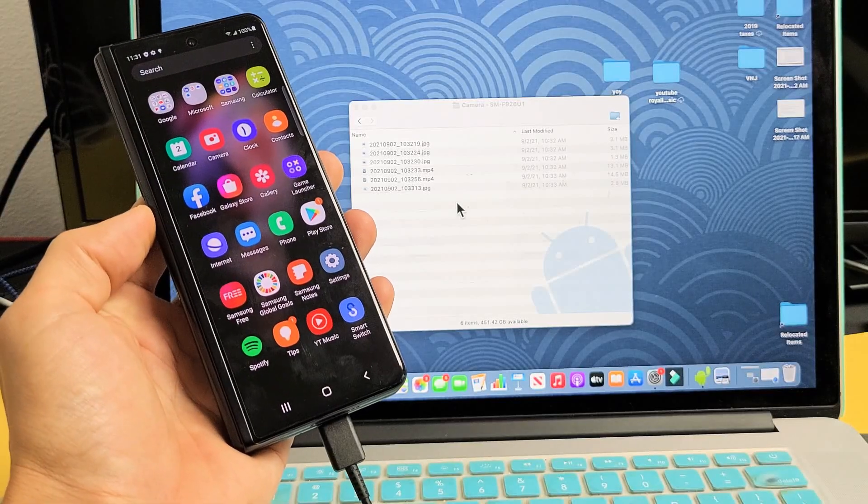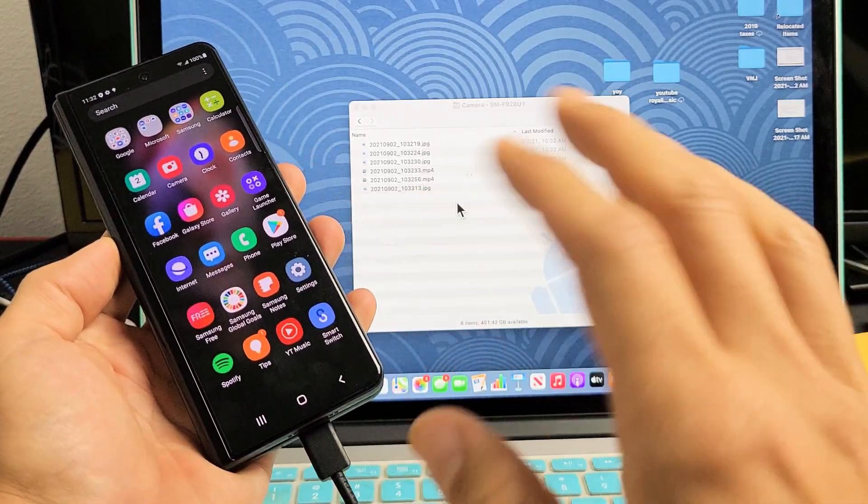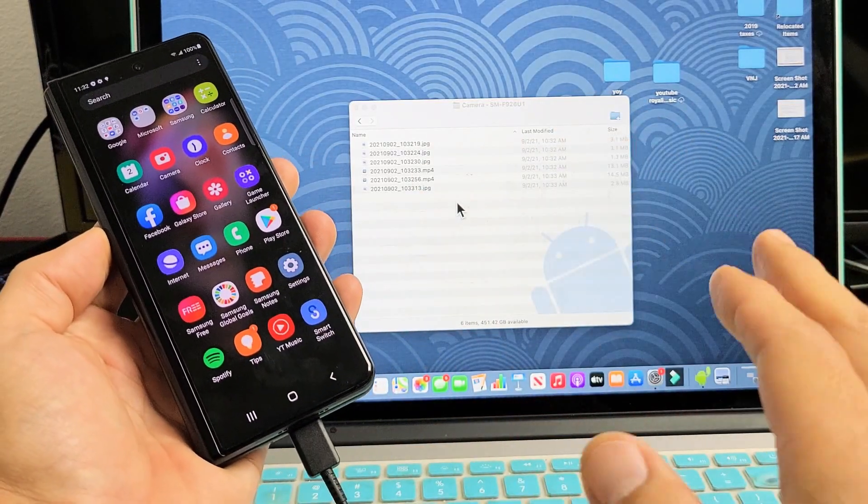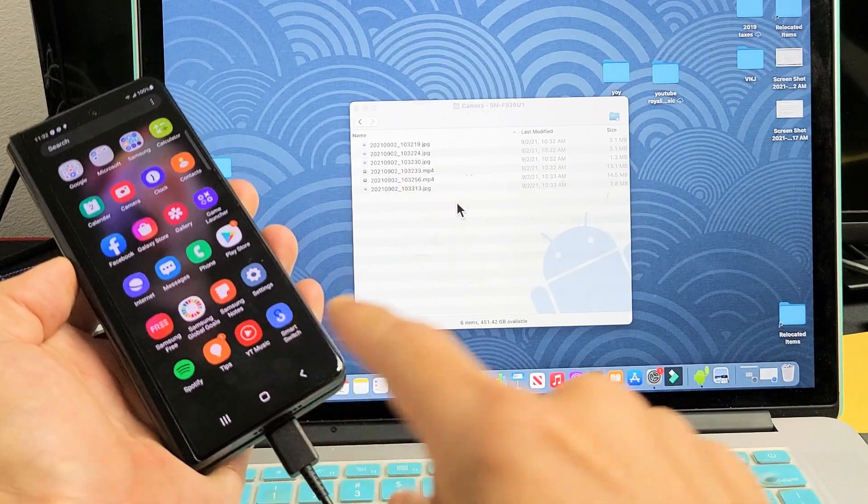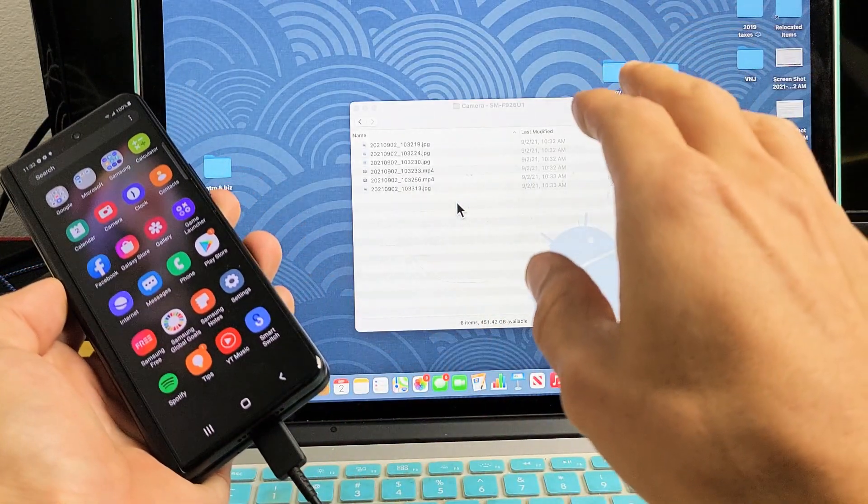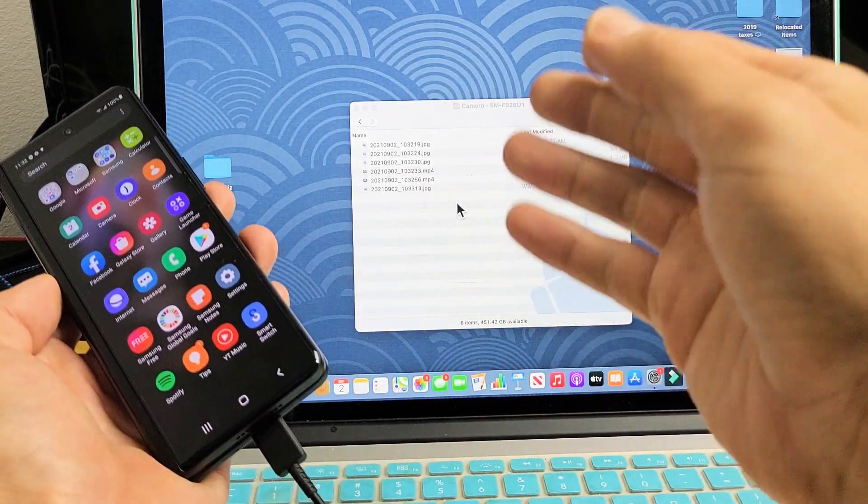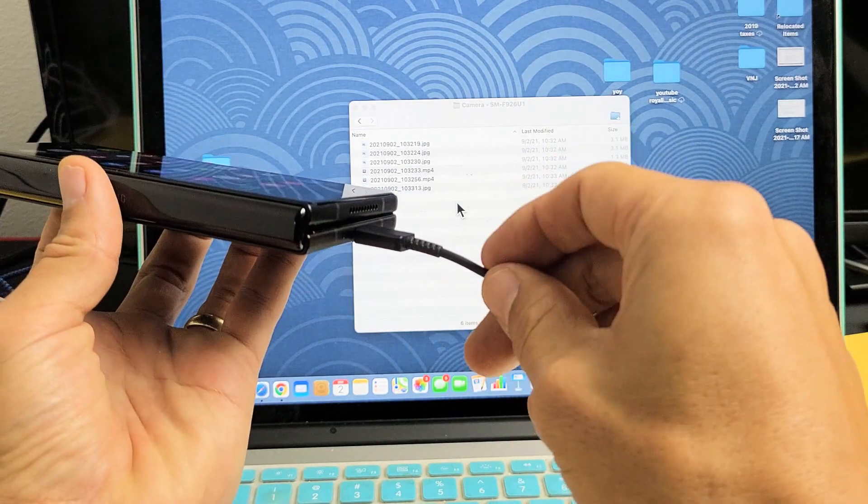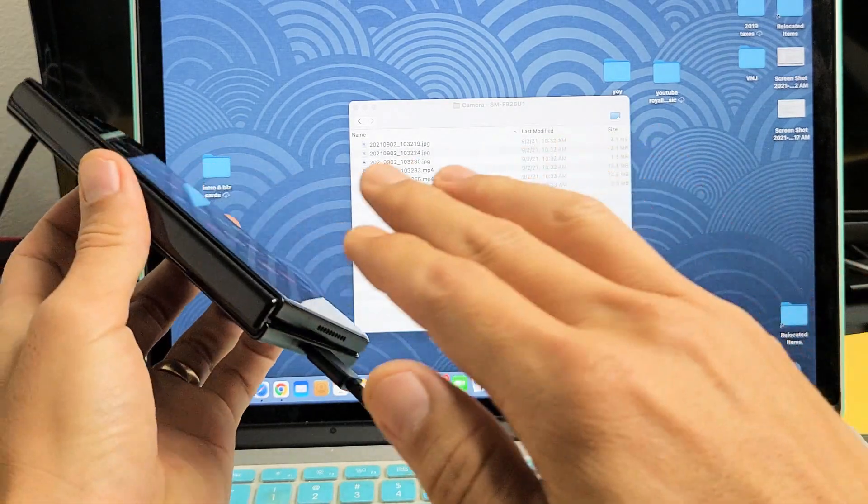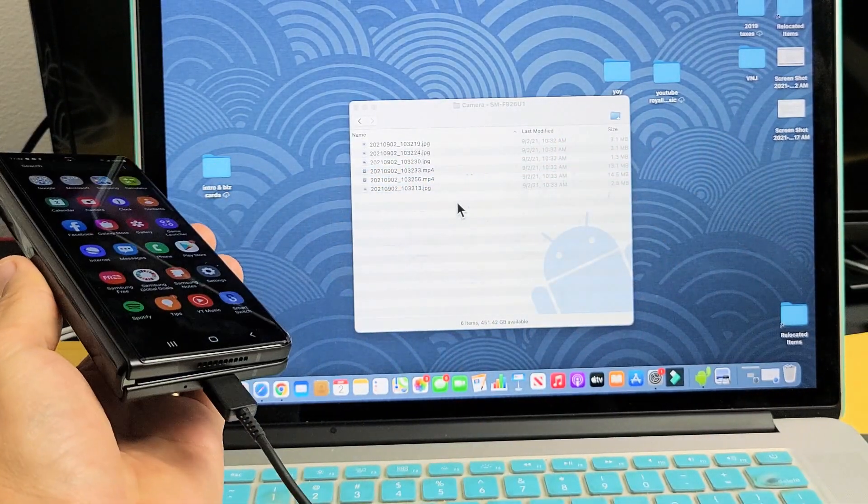I have a Samsung Galaxy Z Fold 3 here. I'm going to show you how to transfer your photos and videos directly from your phone to an Apple computer, MacBook, or iMac using the charging cable and without using iTunes.